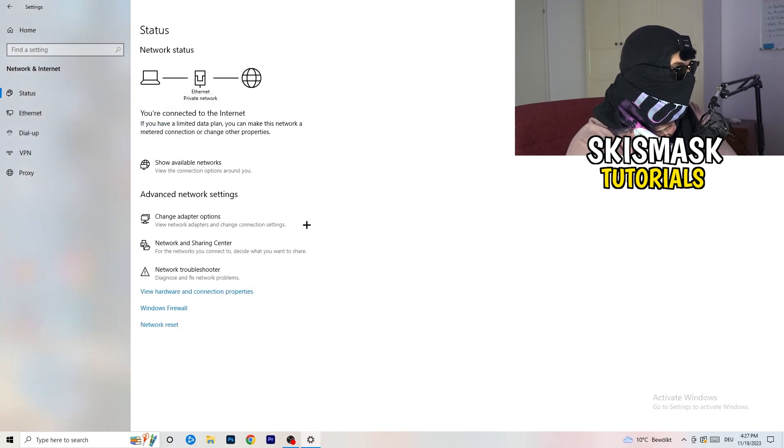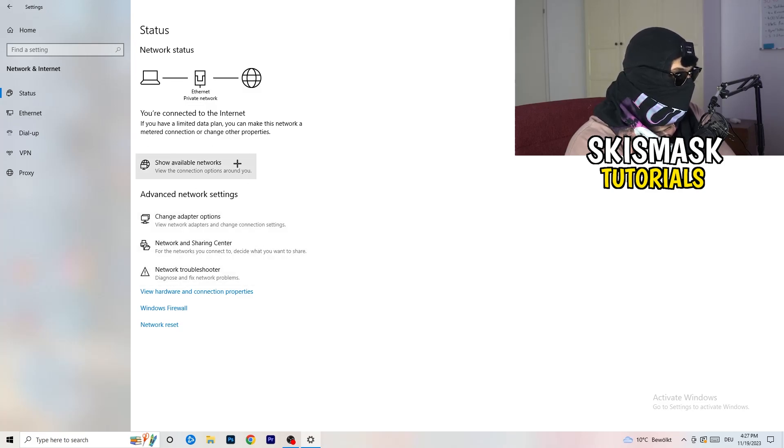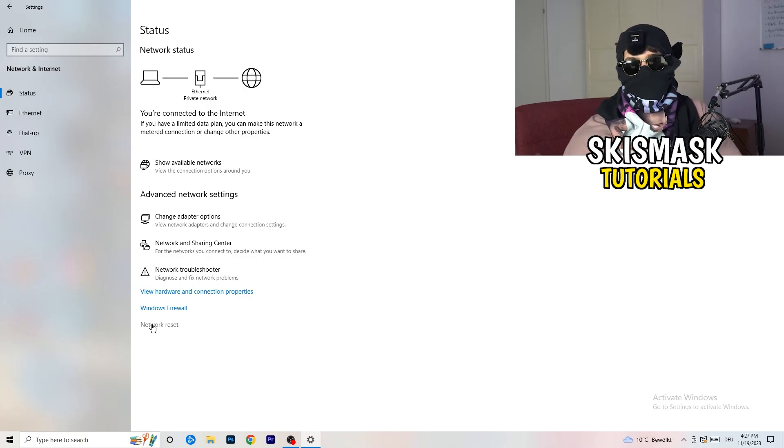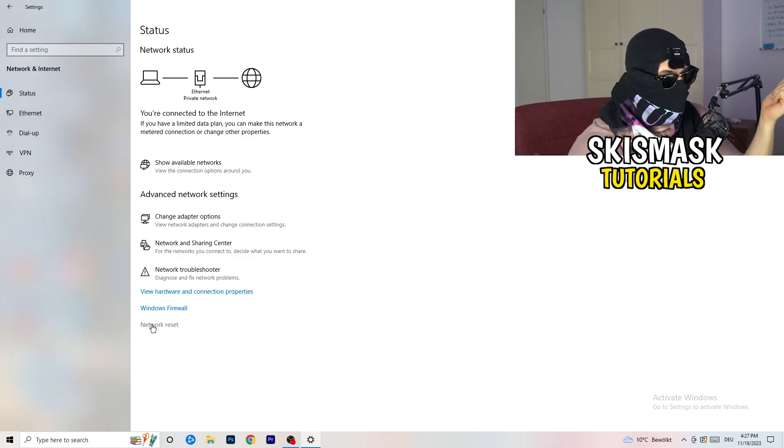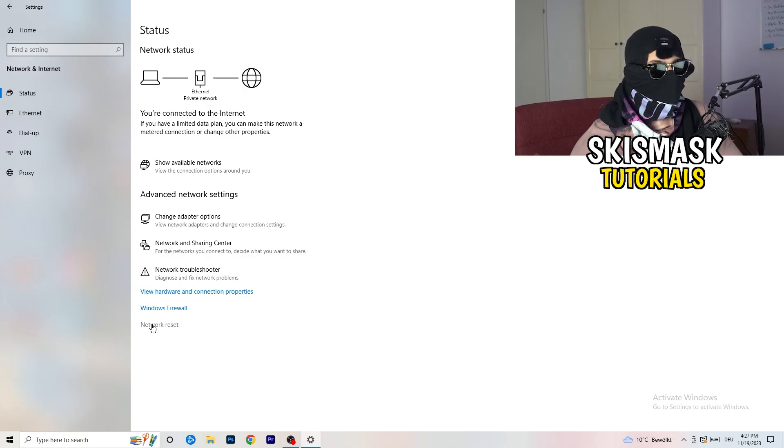Go back to your network settings. What I want you to do here is really simple. You can also click onto network reset. You're going to just reset your network. This will help you a lot with every kind of issue you could currently have.